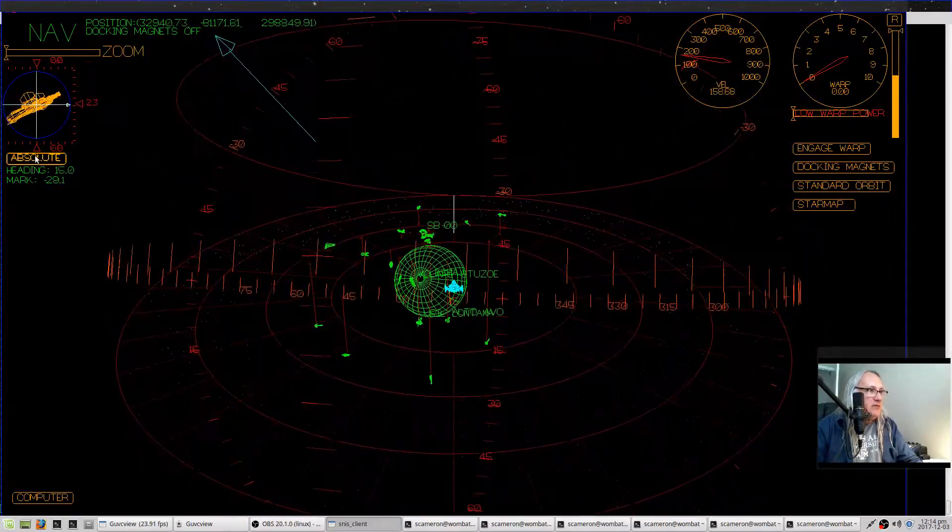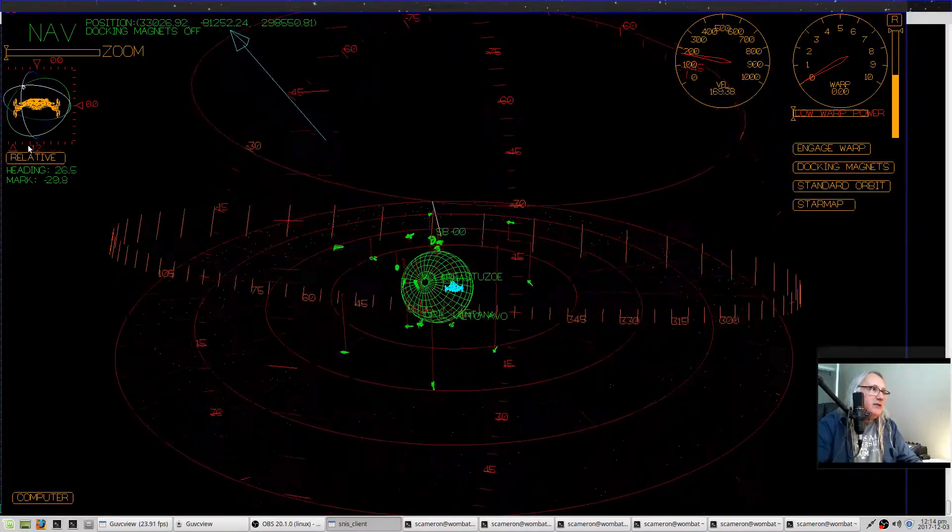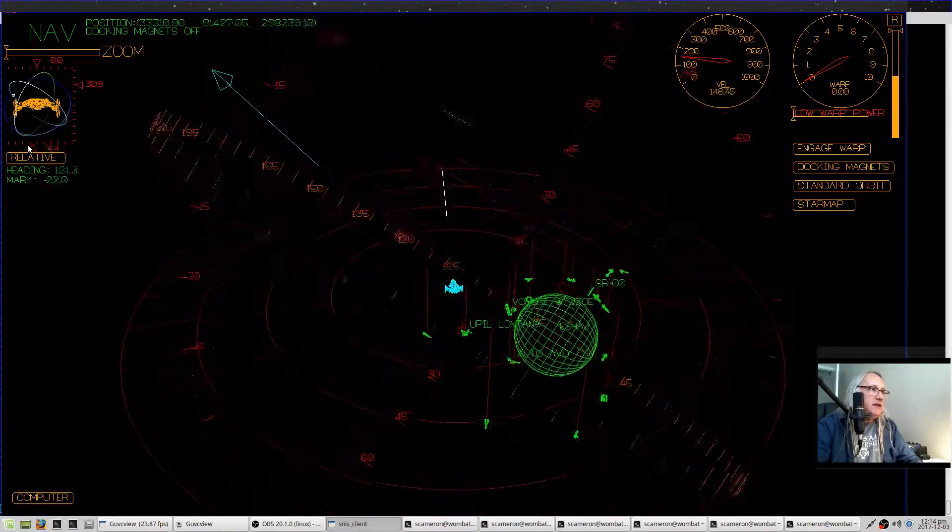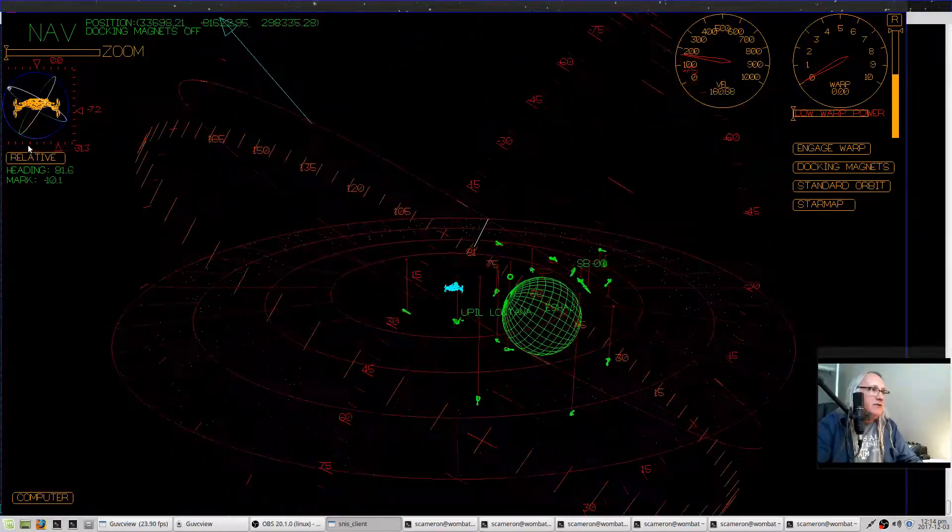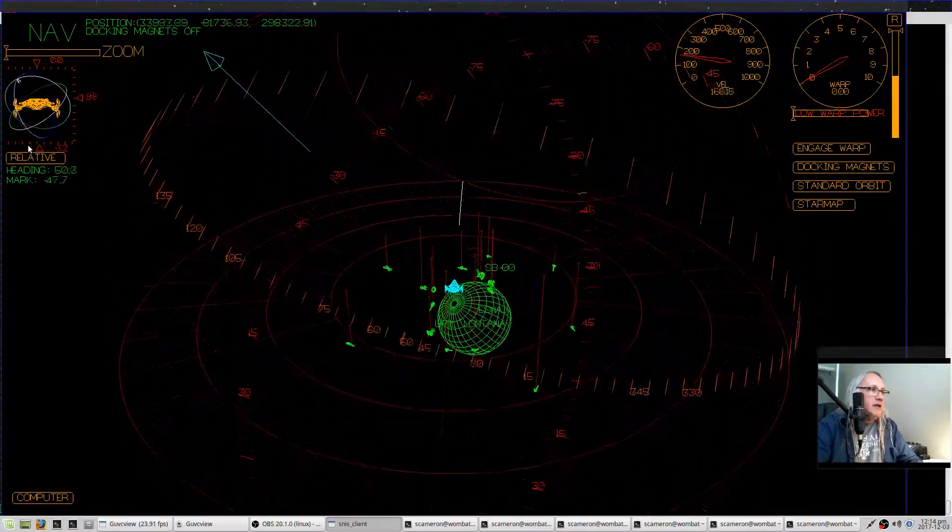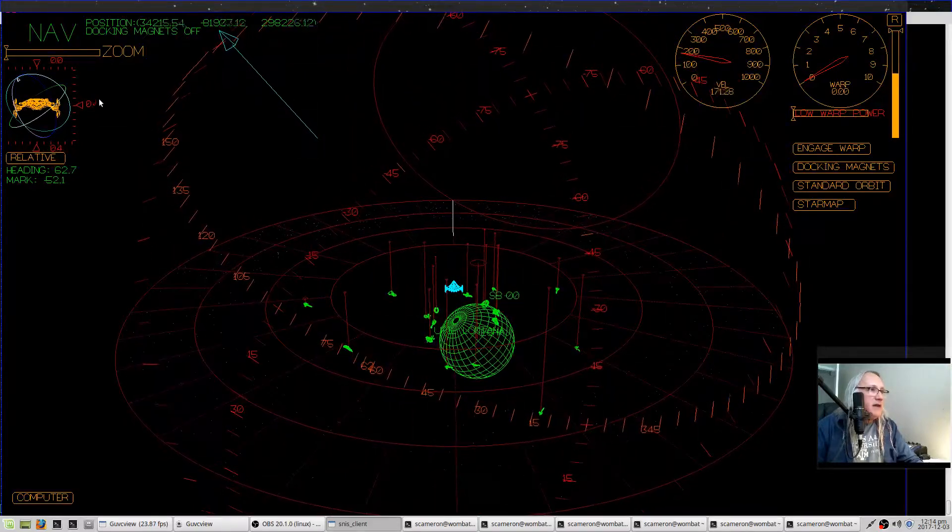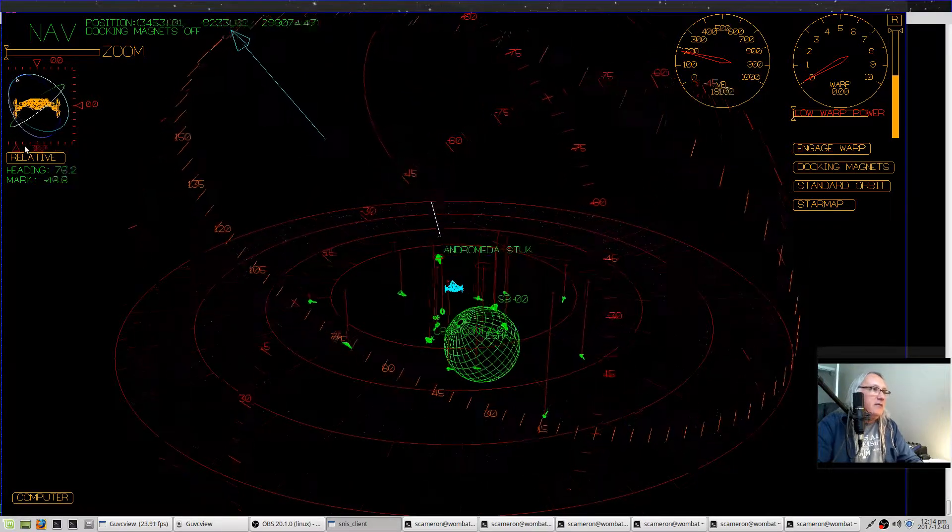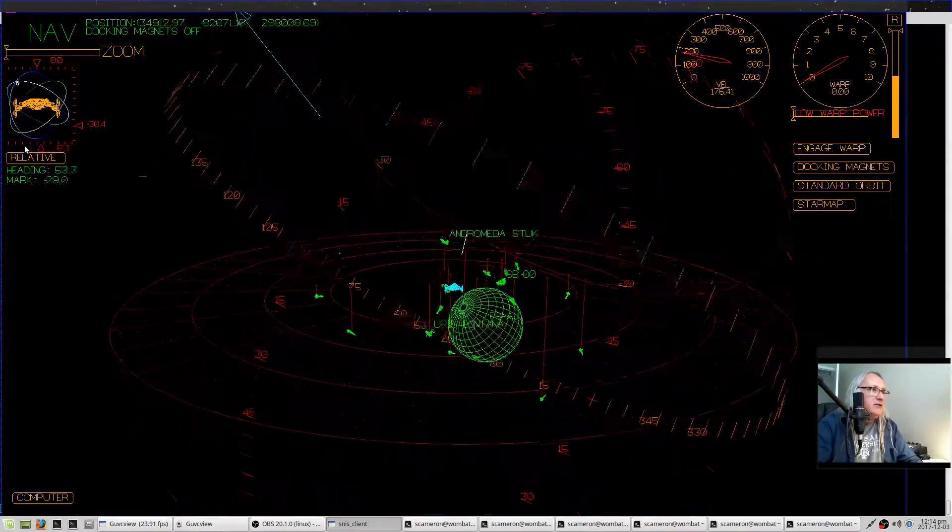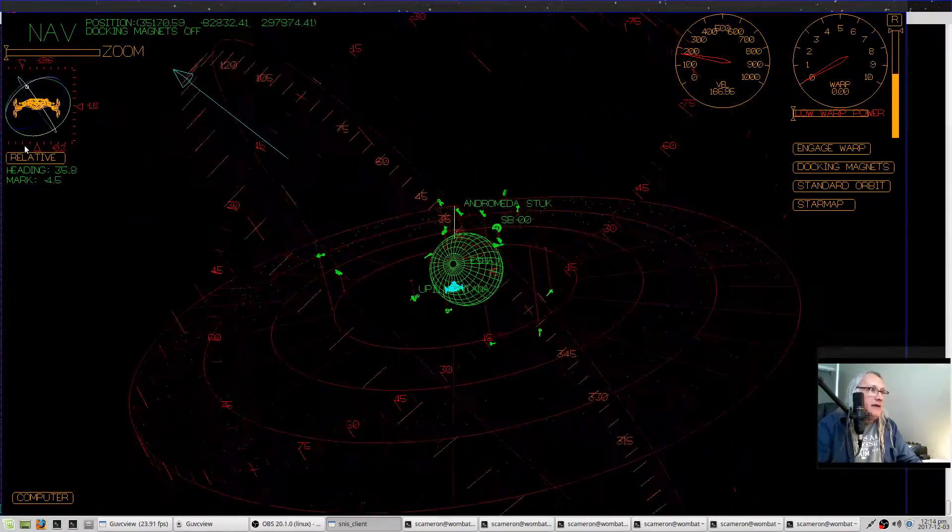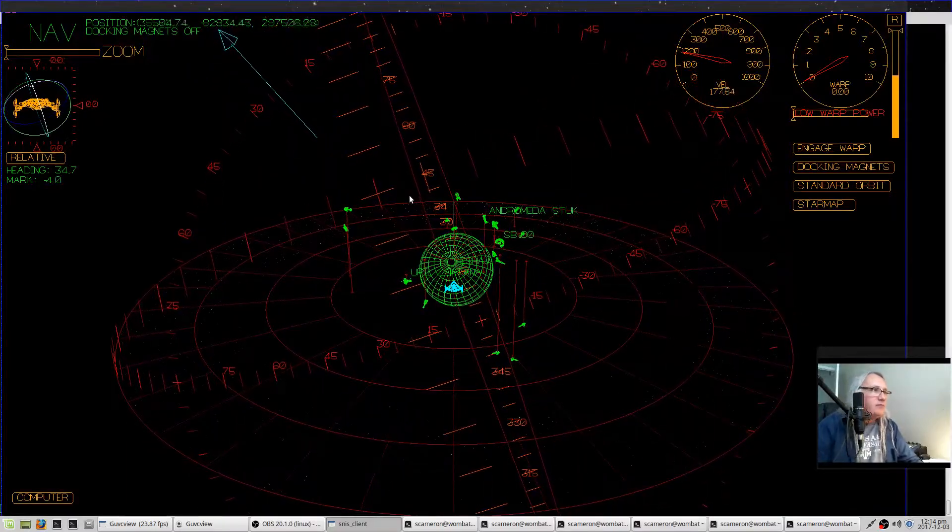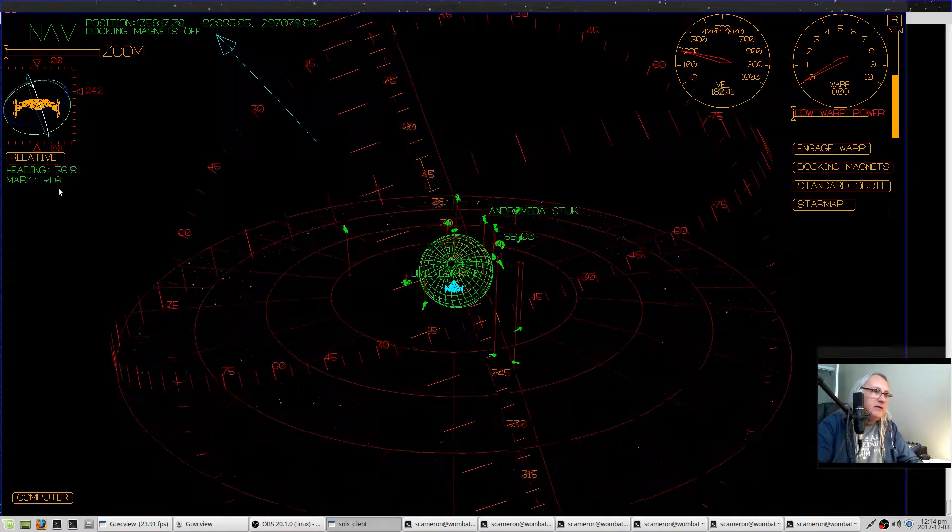In relative mode, the camera view is directly behind the ship and remains that way, and instead of the ship moving, the little rings around the ship move to show your orientation. Additionally, on the top, right, and bottom you have yaw, pitch, and roll rate indicators. And then down below you have your heading and your mark.